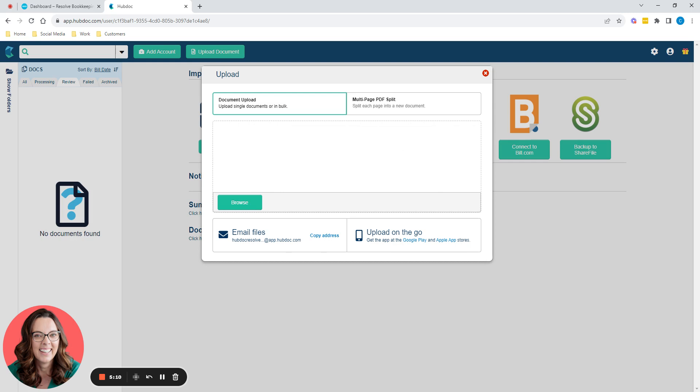So what HubDoc is for, it is to facilitate putting your supplier invoices and your receipts into Xero for you. So by supplier invoices, I mean those things that get emailed to you. So a PDF invoice, or maybe you've bought something online and they emailed you an invoice afterwards, or you've had to download an invoice from somewhere online.